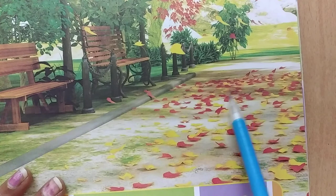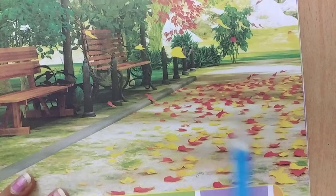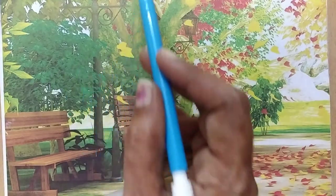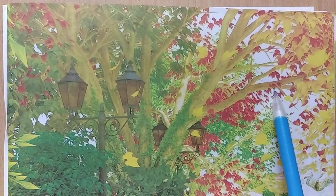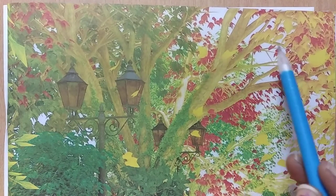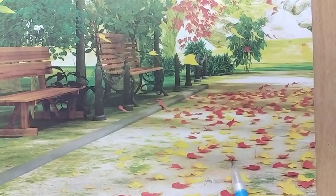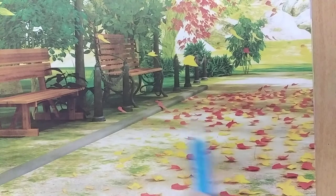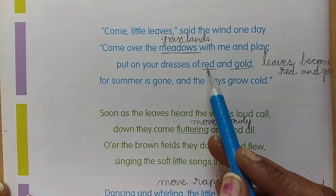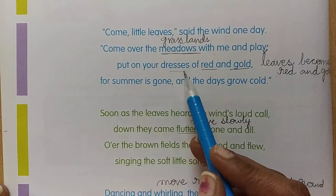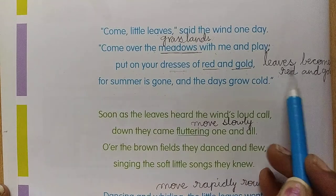Gold means yellow. So the wind is asking them to put on your colors. Actually leaves are green in color, but after some time, during the autumn season, they turn to yellow and afterwards red, and then they fall on the ground. The poet is saying: come to the wind and play. The leaves are compared to red and gold dresses — but dresses here means the red and gold colors of the leaves.